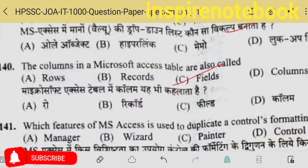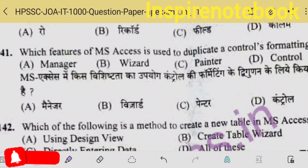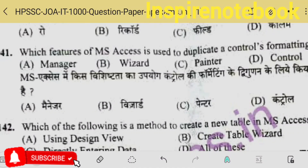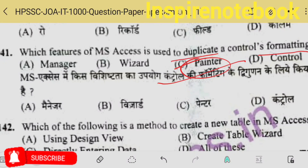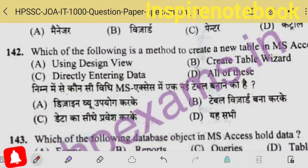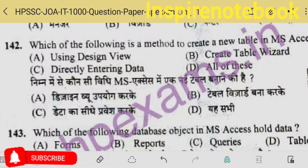The 140th says: the column in Microsoft Access table is also called — column is called field, or attributes, or domain. The 141st: which feature of MS Access is used to duplicate a control's formatting? That is format painter — not just painter. Format painter duplicates formatting. Format painter only copies formats. The 142nd: which of the following is a method to create a new table? Table design, direct entry, table wizard — all of these — I think the answer should be all of these.